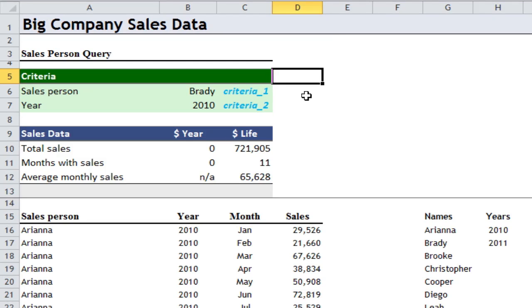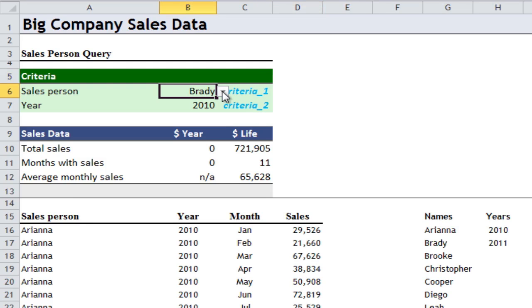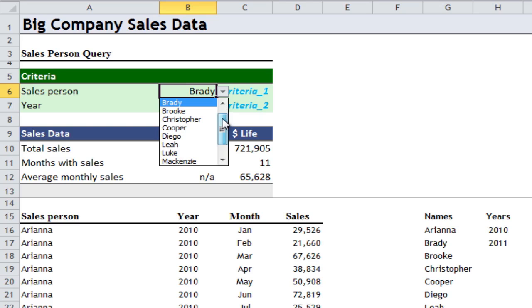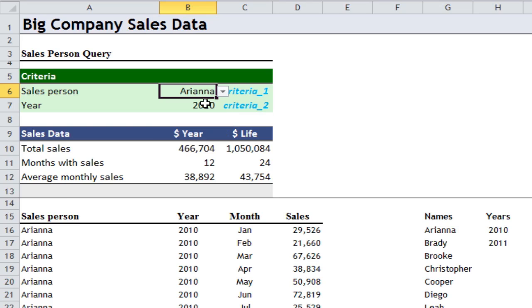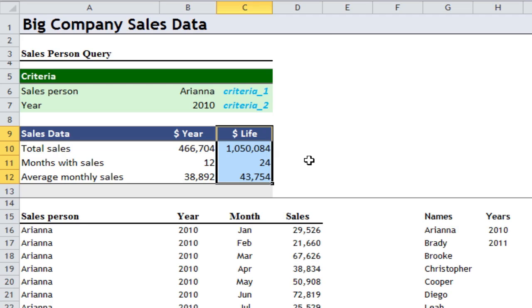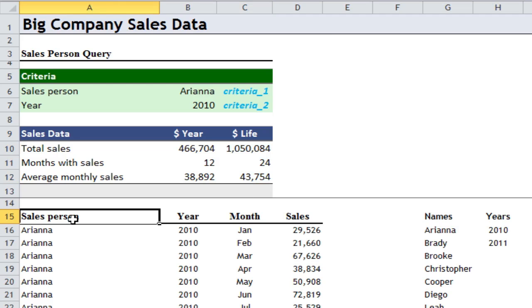I'm going to use SUMIF, COUNTIF, and AVERAGEIF functions to build a spreadsheet where we're going to be able to select a salesperson in a drop-down list — so we select Ariana and we'll see lifetime sales, which is all driven off this table here.